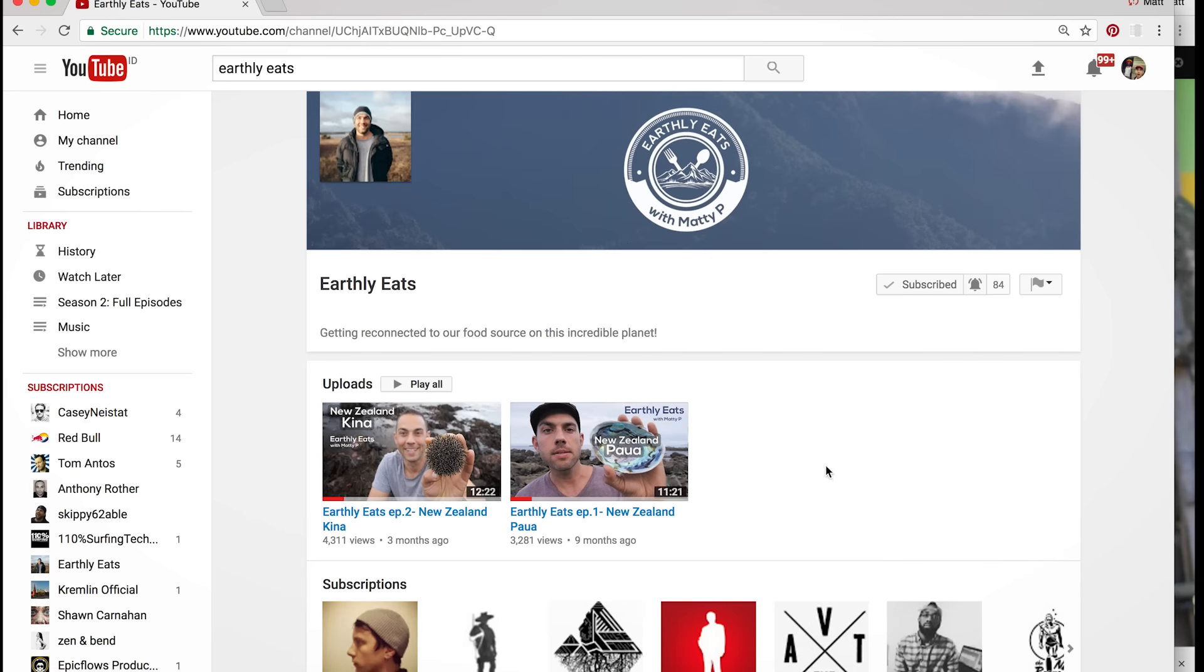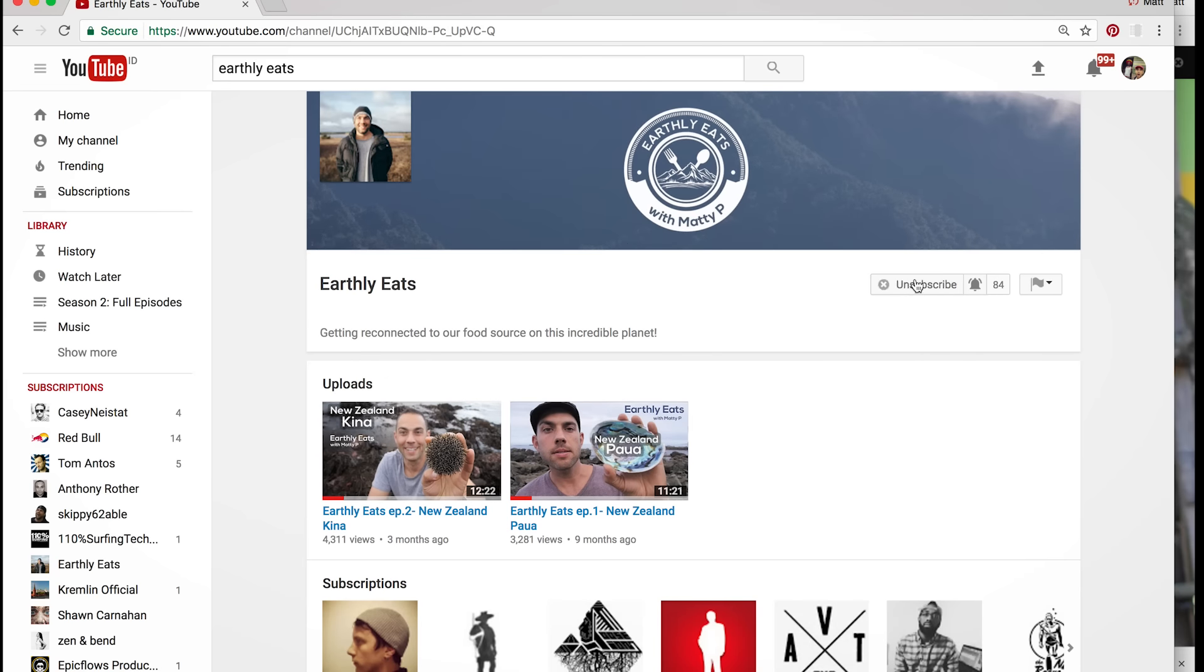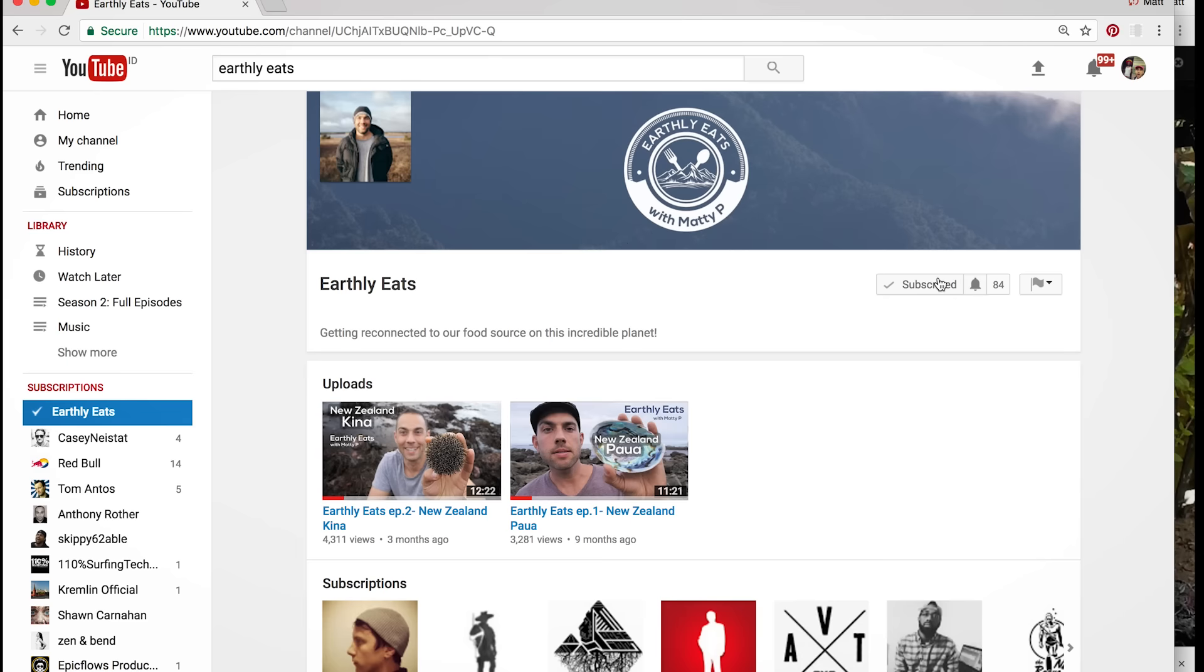Oh, I already am subscribed. So anyway, click on the subscribe button and you got to click this little bell thing.